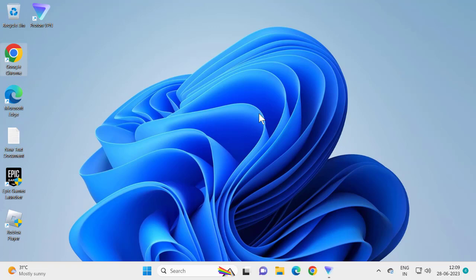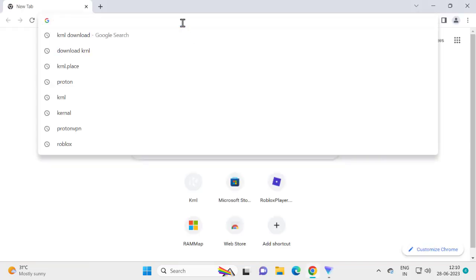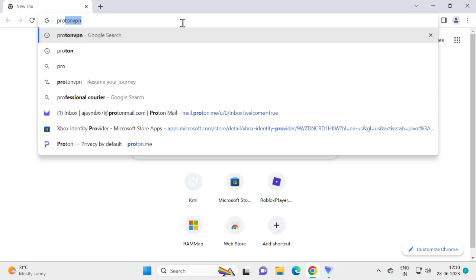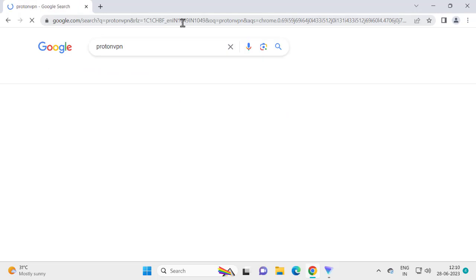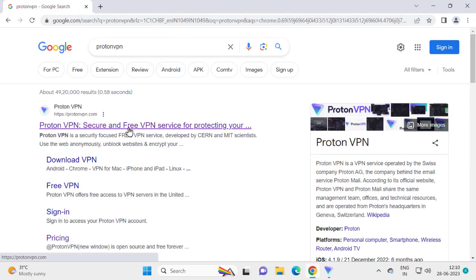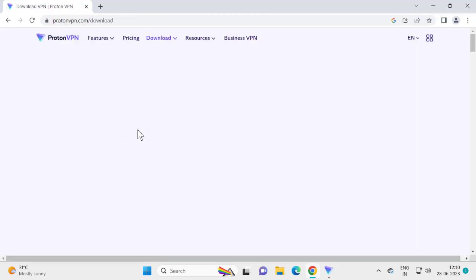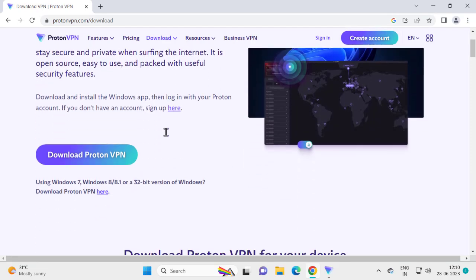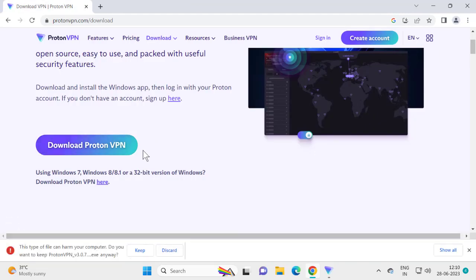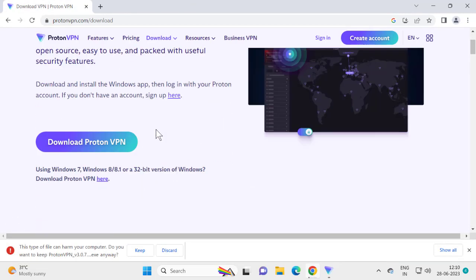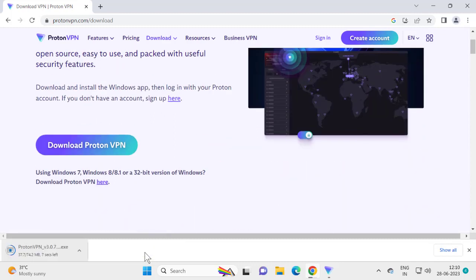Next, you need to enable a VPN on your Windows. Don't use any browser VPN extension — I recommend downloading Proton VPN. Open Chrome and search for Proton VPN. It is totally free. Select 'Download VPN,' then 'Download Proton VPN.' You'll need to sign in for the free install. Select 'Keep' and download it, then install it.